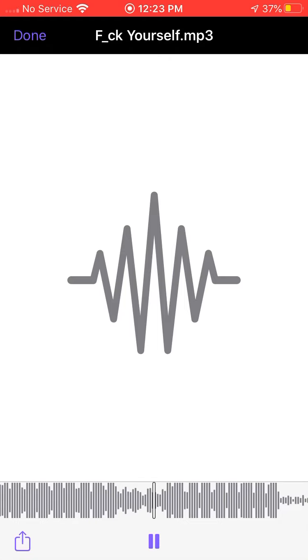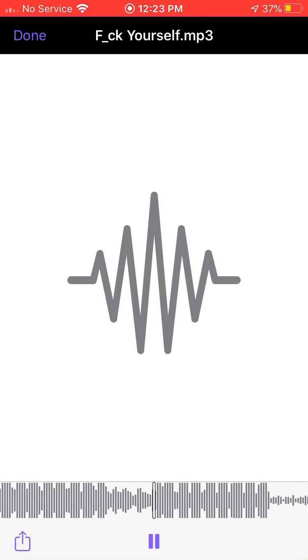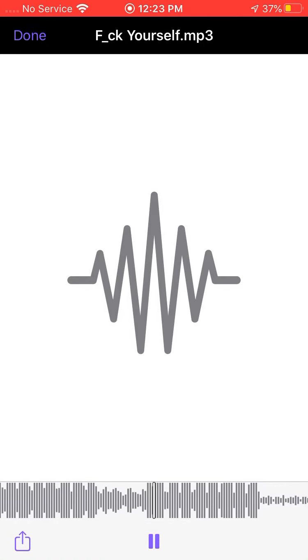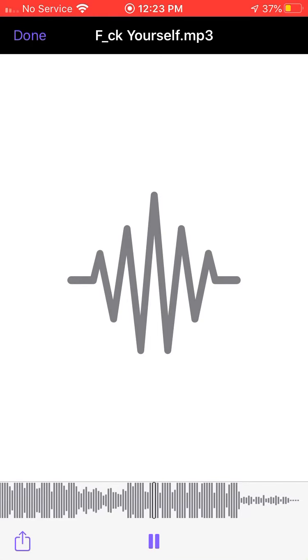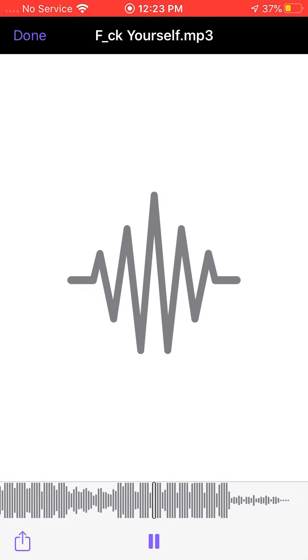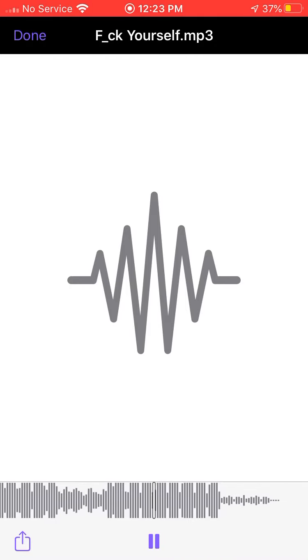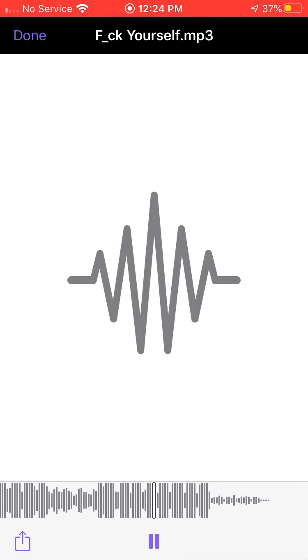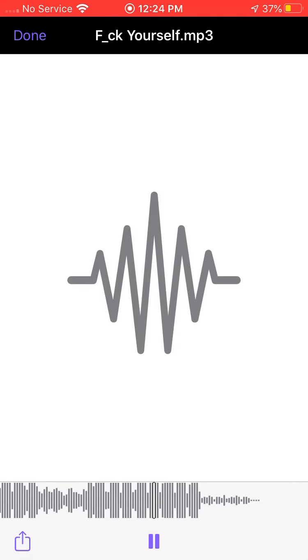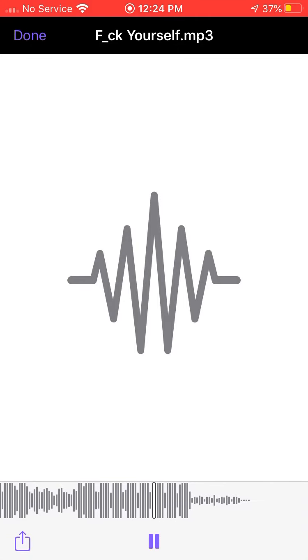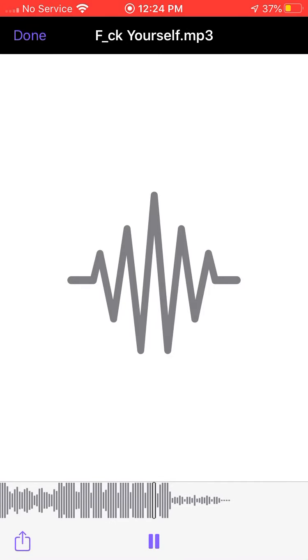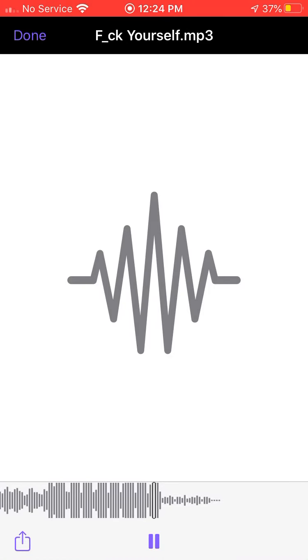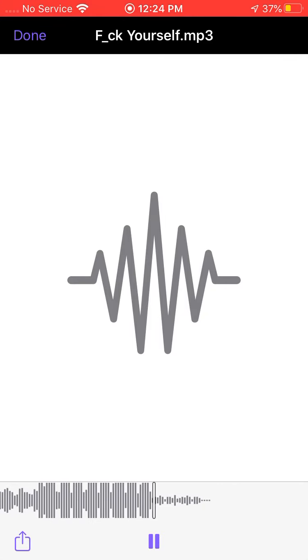Get off my dick, get off my dick, and now you can listen to the rest of the beat.